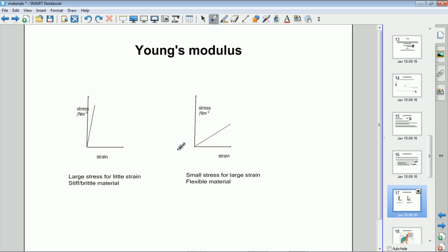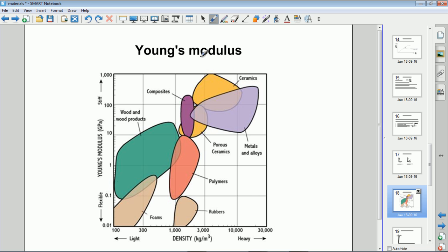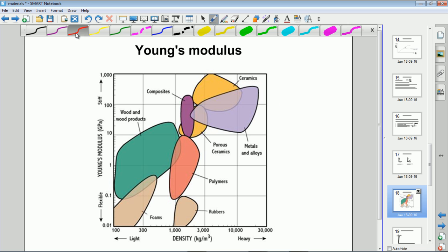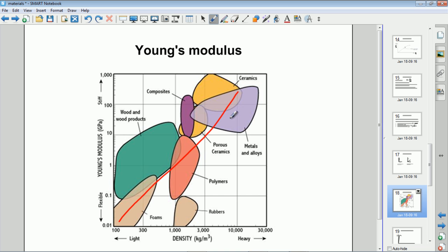Young's moduli are very different for different types of material. For a brittle material — something that doesn't stretch very much before it breaks — you typically have a very high Young's modulus, so a very steep gradient. For a flexible material like rubber, you would have a much lower Young's modulus. Here's a chart showing Young's modulus values for various different materials. There's a general upward trend but it's very varied, with different types of materials tending to gather in different areas of the graph.